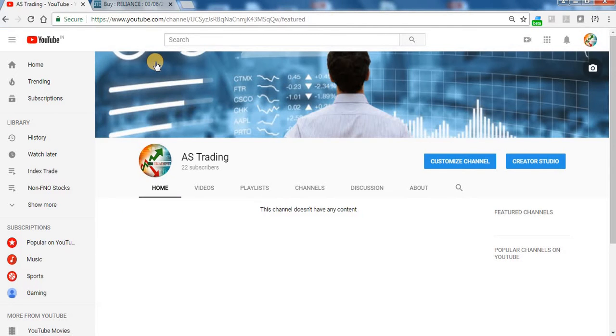Welcome to AS Trading. AS Trading is a newly created YouTube channel. We are providing calls for short-term and long-term investments. It is completely free.